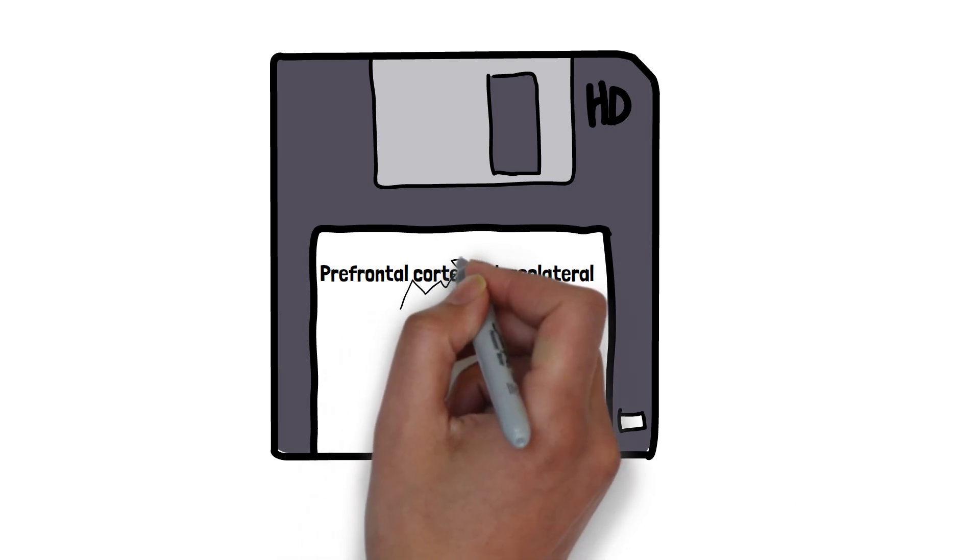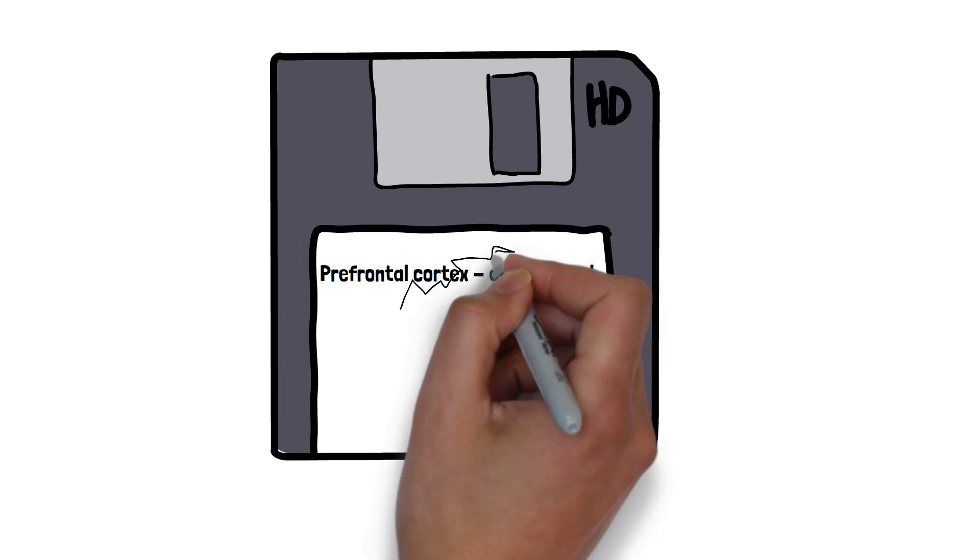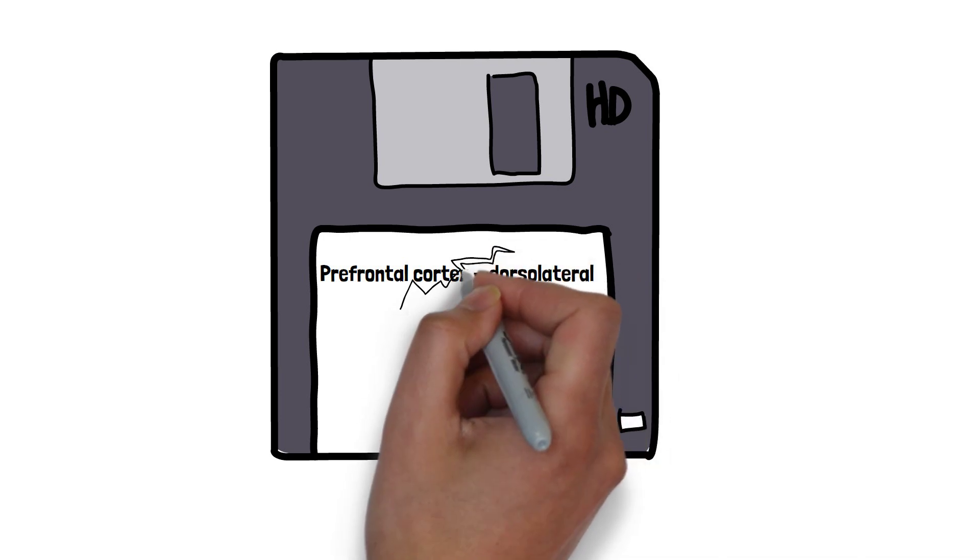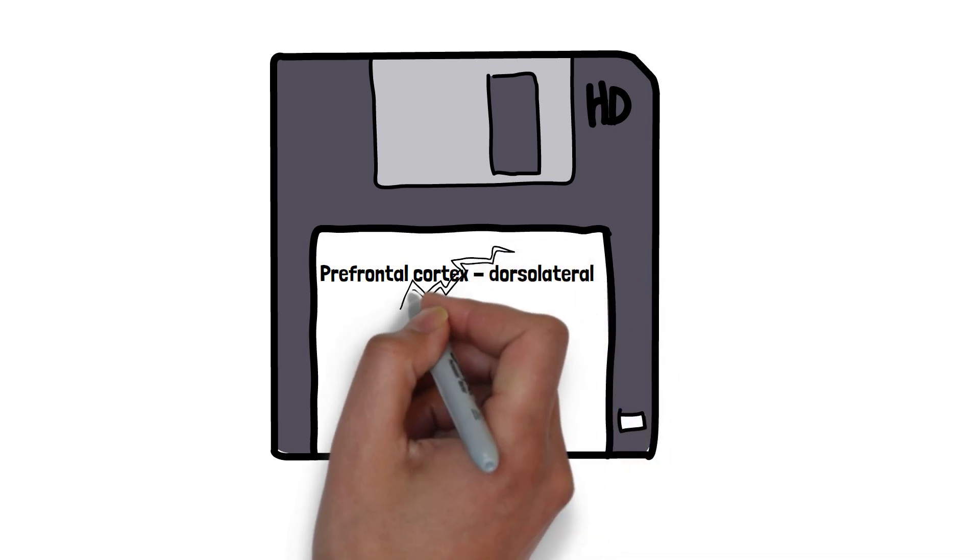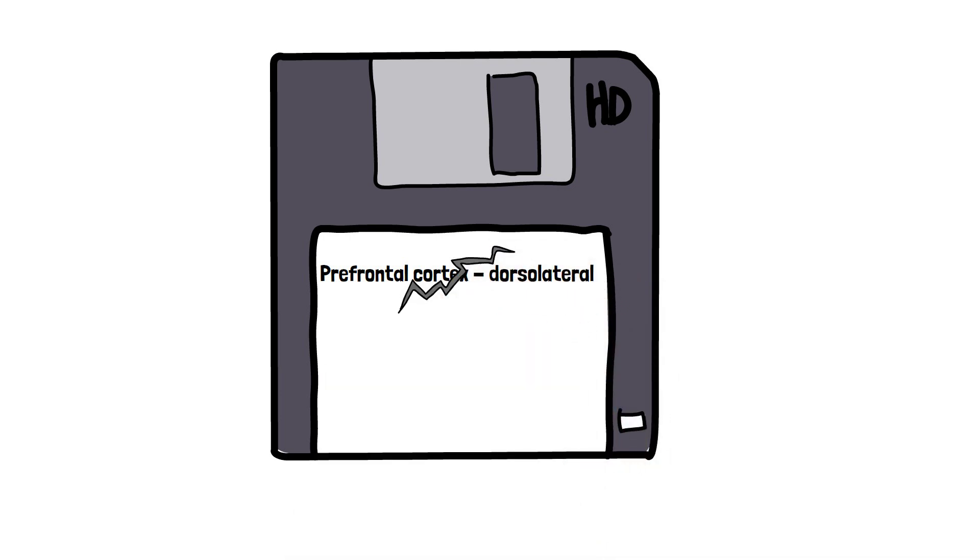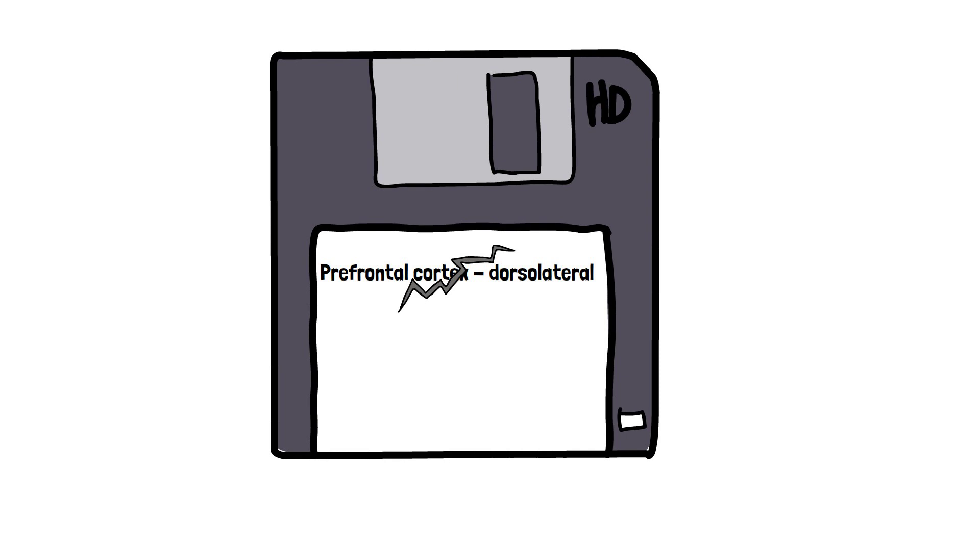It plays a central role in attention, problem solving, and decision making. Damage to this area of the brain can result in deficits in working memory.